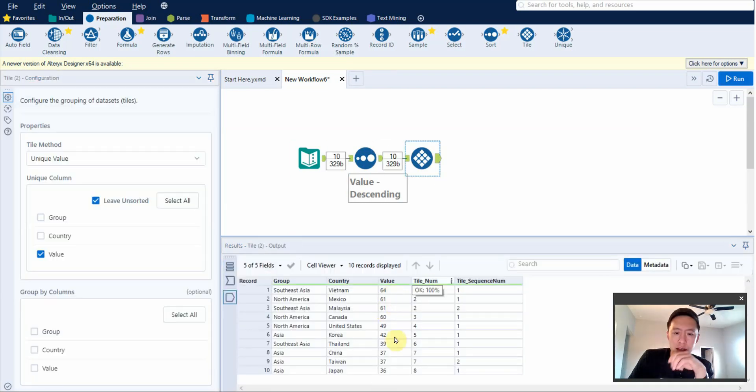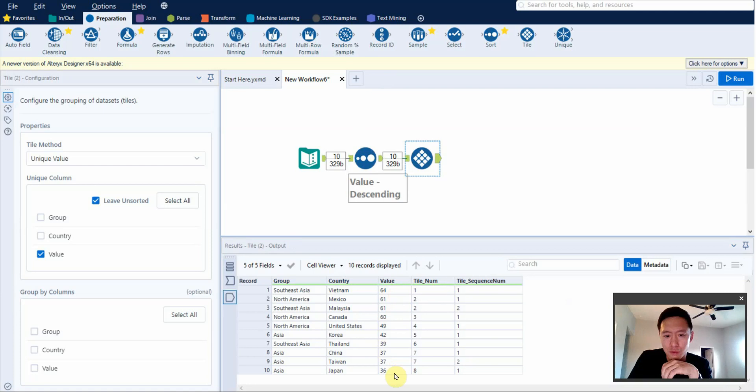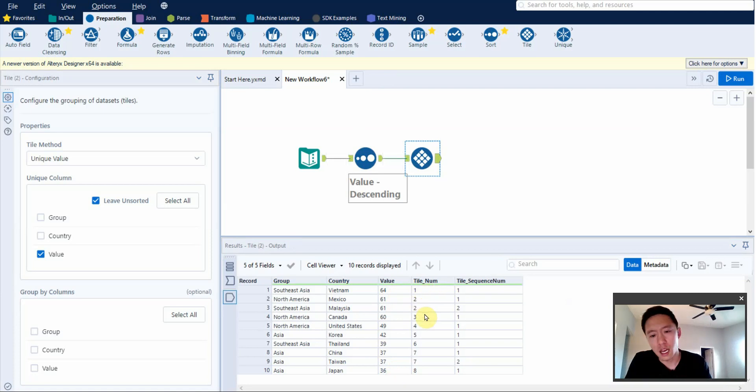If you see here, perfect. 64 to 36, descending order like it came in. And then the numbering is correct: 1, 2, 3, 4, 5, 6, 7, 8.